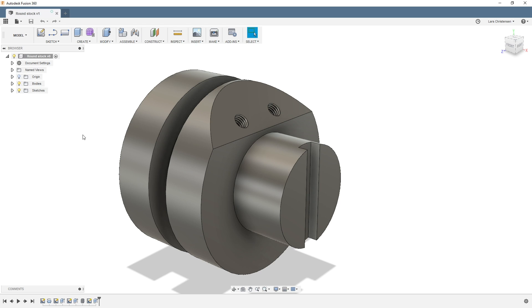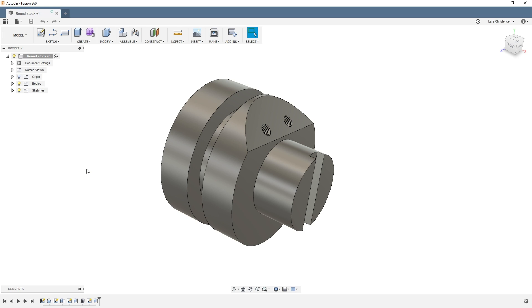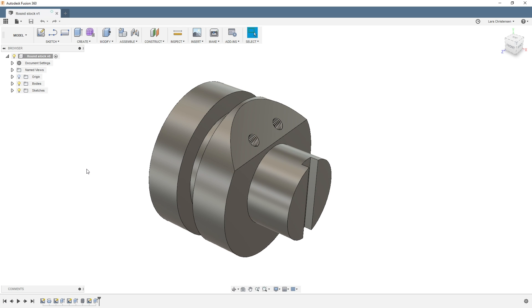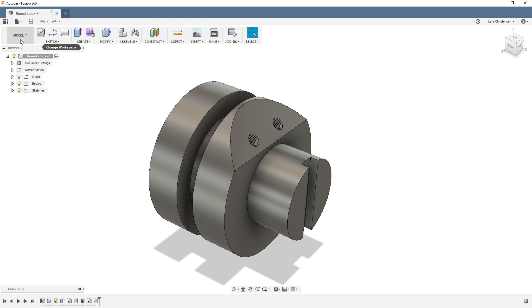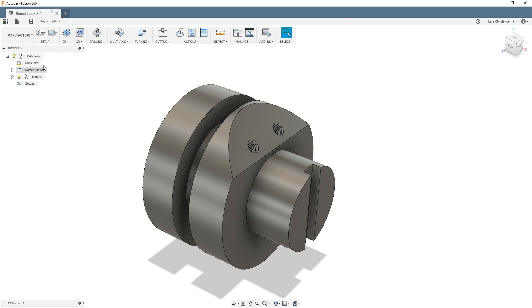I'll show you a couple of different ways I've encountered this in real life. One is a part that looks somewhat like this. If you have one of these fancy mill-turn machines it might not be a big issue, but if you're like I used to be — where you just had a single lathe here and a single mill here — you might want to do this in two operations.